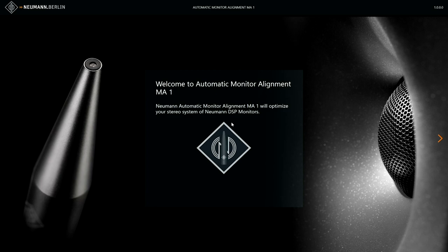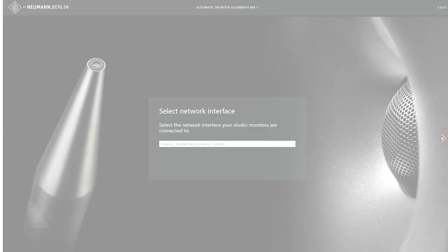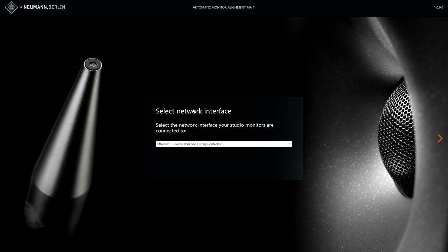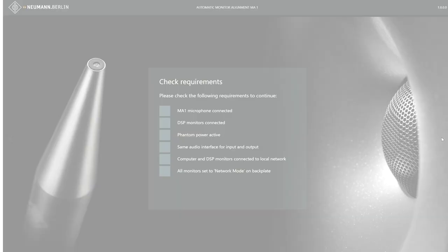After seeing the welcome screen of the automatic monitor alignment software, we go to the next screen where you have to select the network interface — meaning what is connected to your loudspeaker and to your PC. You have a choice of everything available on your computer, so you select the one that is connected to your loudspeaker and the PC. Once this is chosen, you go to the next screen.